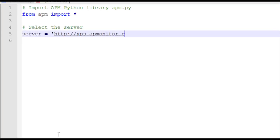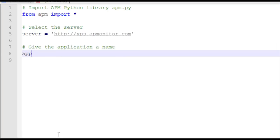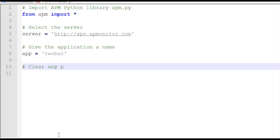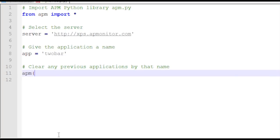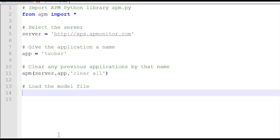This is the web server where the optimization problem is going to be solved. I'm going to solve it on the XPS server and give the application the name '2bar'. I'll clear any previous applications that have that name using the APM server app-clear-all command. Then I'm going to load my model file — the one I just created — which was 2-bar.apm.